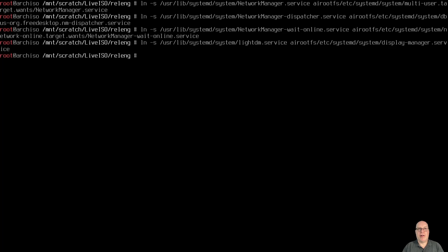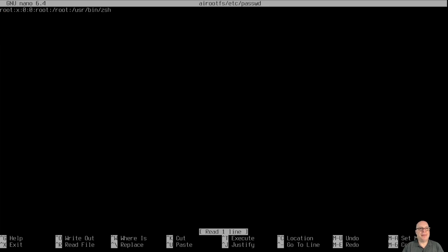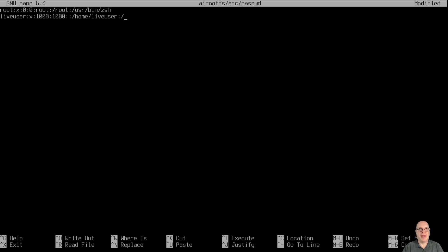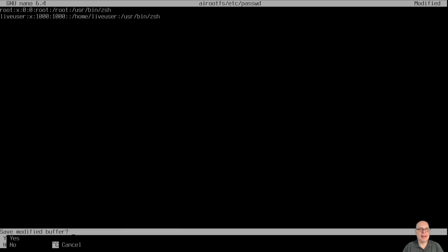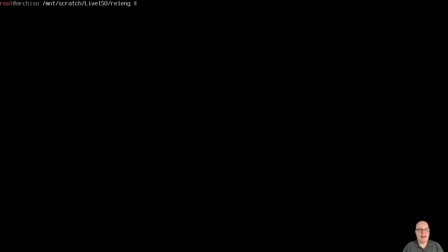Let's edit with nano airootfs/etc/passwd and create a live user for the default ISO login. The entry is: liveuser:x:1000:1000::/home/liveuser:/usr/bin/zsh as the shell — just like the regular arch-iso that you download.